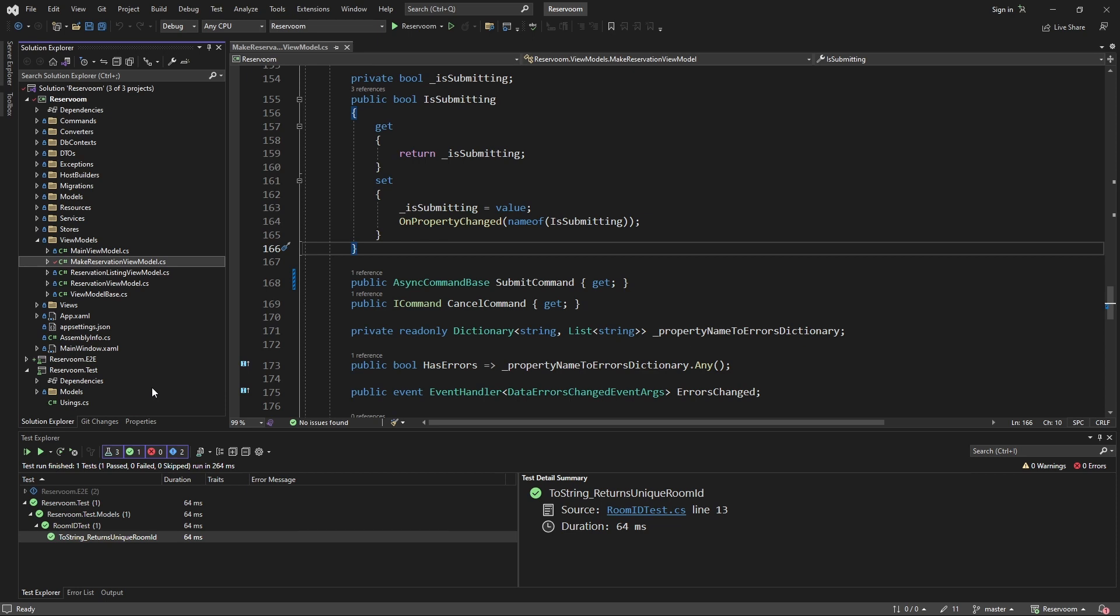Similar to unit tests, integration tests are run with a test runner such as nUnit. So, that being said, it's perfectly fine to put integration tests in the same test project as unit tests.